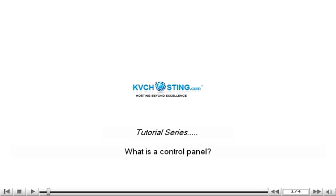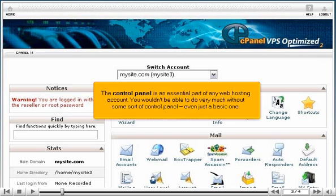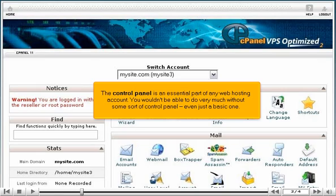What is a control panel? The control panel is an essential part of any web hosting account. You wouldn't be able to do very much without some sort of control panel, even just a basic one.